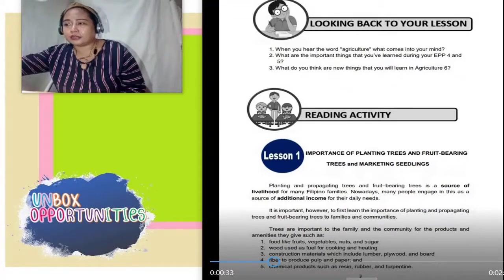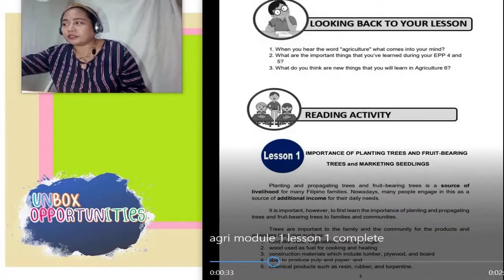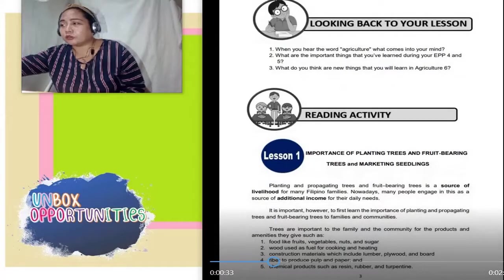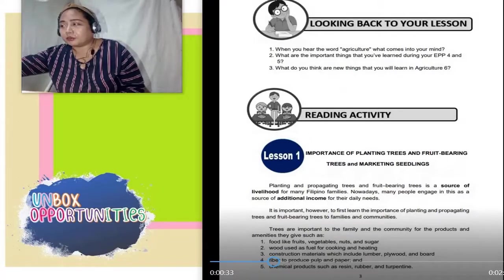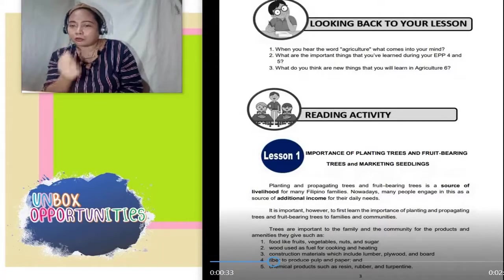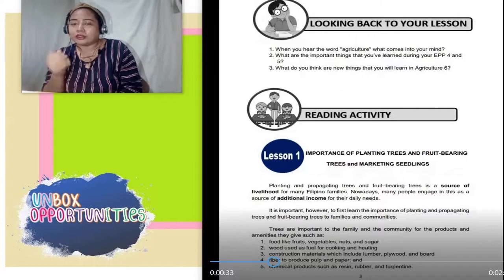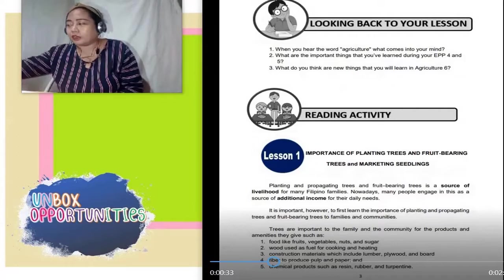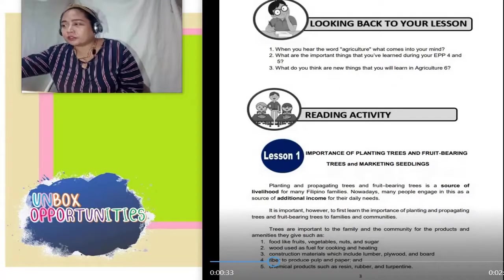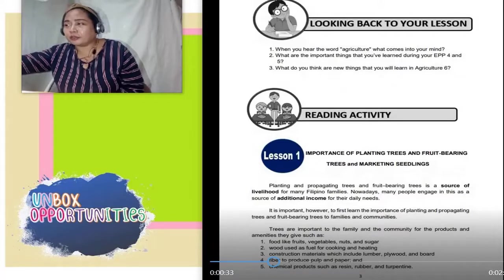Reading activity. Lesson 1: Importance of planting trees and fruit-bearing trees and marketing seedlings. Planting and propagating trees and fruit-bearing trees is a source of livelihood for many Filipino families. Nowadays, many people engage in this as a source of additional income for their daily needs. It is important, however, to first learn the importance of planting and propagating trees and fruit-bearing trees to families and communities.